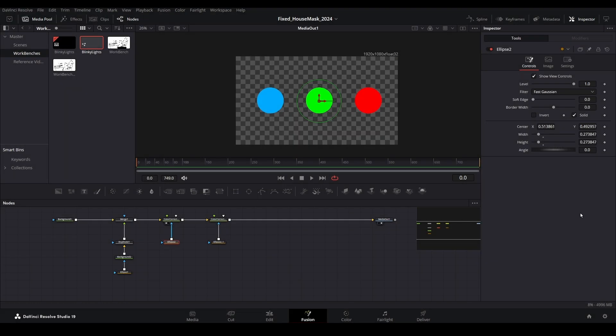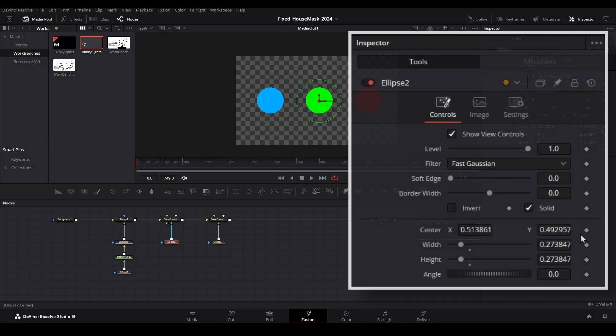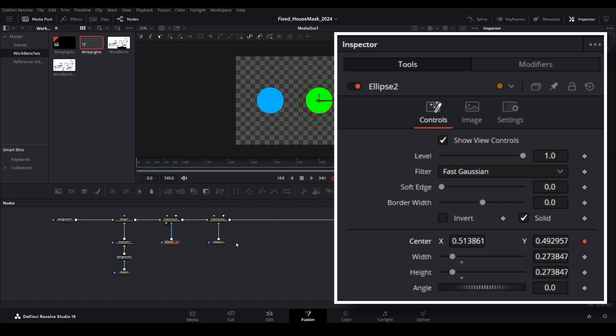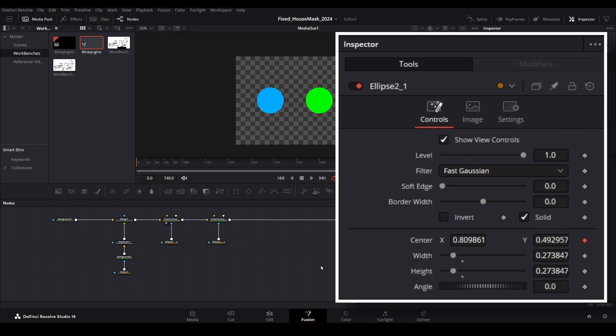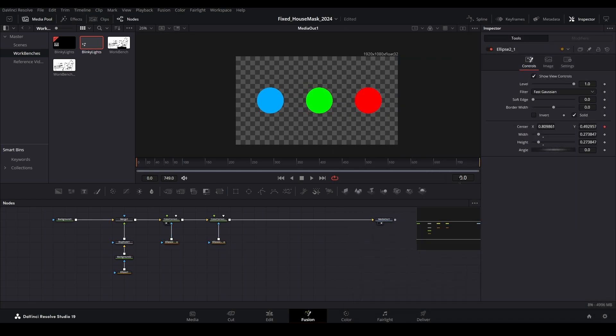Next, we will animate the masks to move. Select each mask and add a keyframe to the center property using the inspector. Then move ahead in the timeline just a bit. In this example, I'll move forward 20 frames.